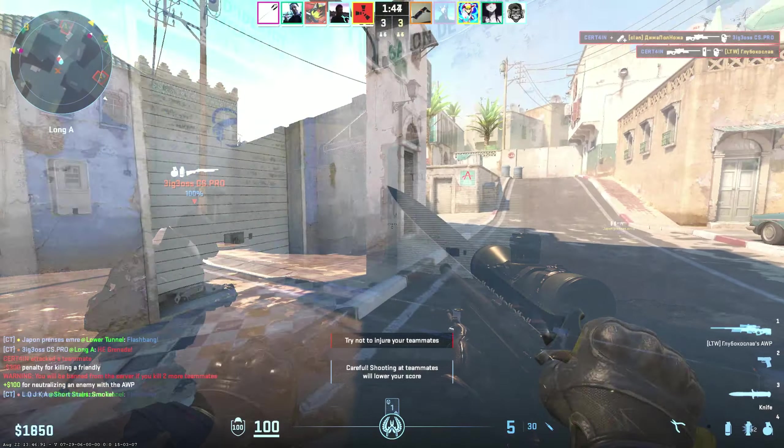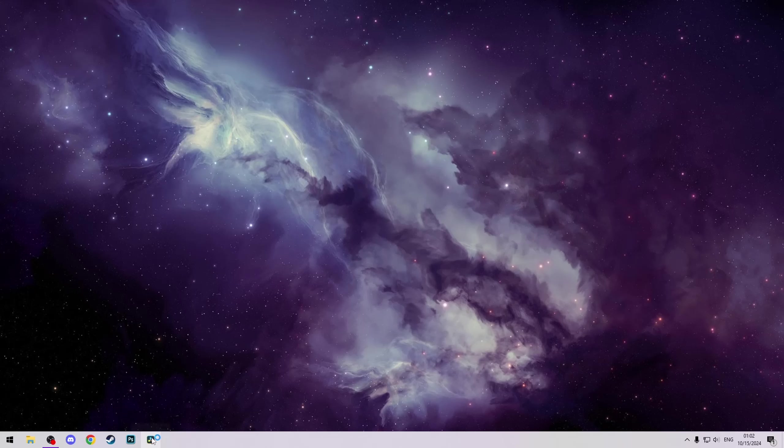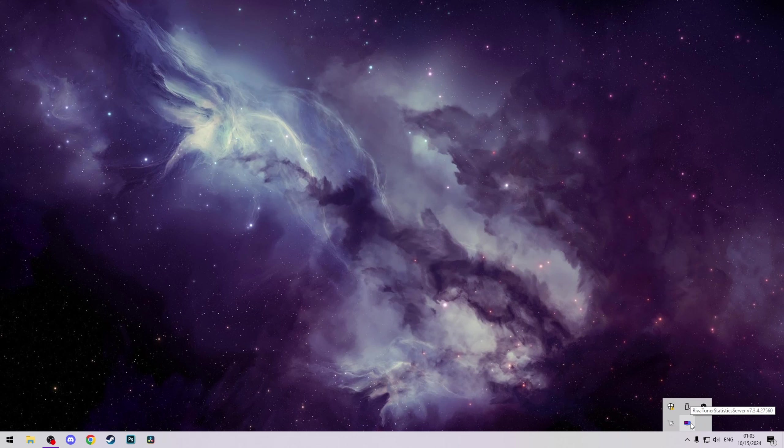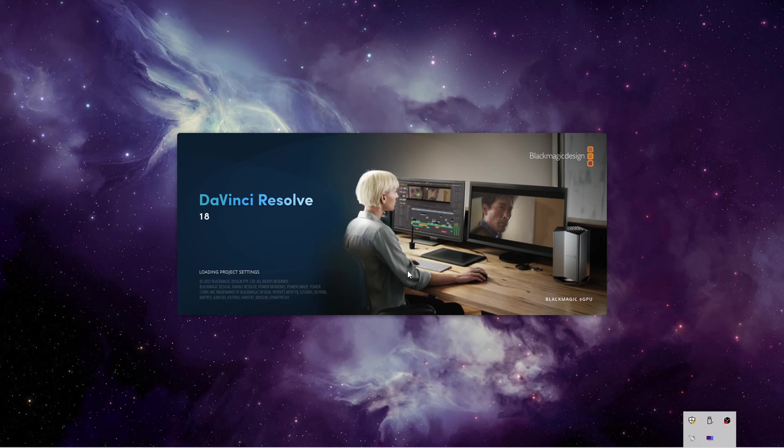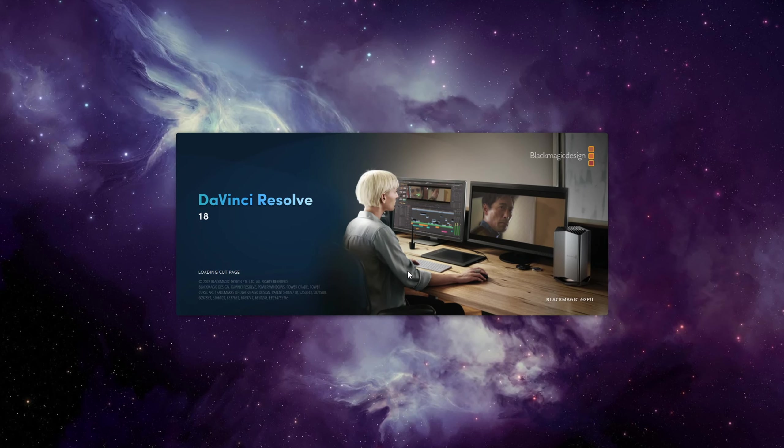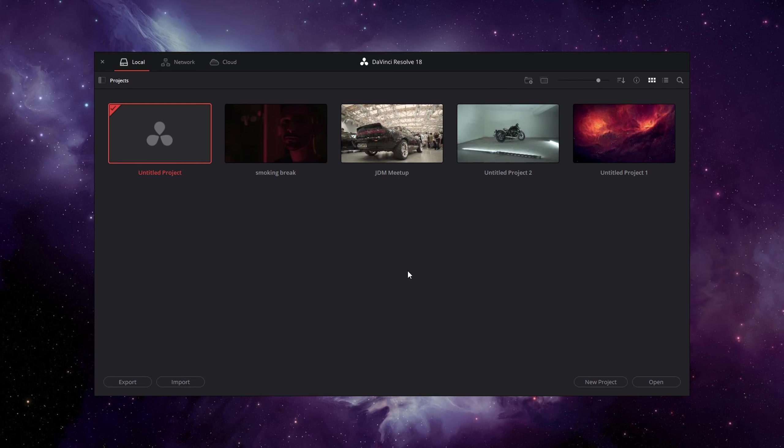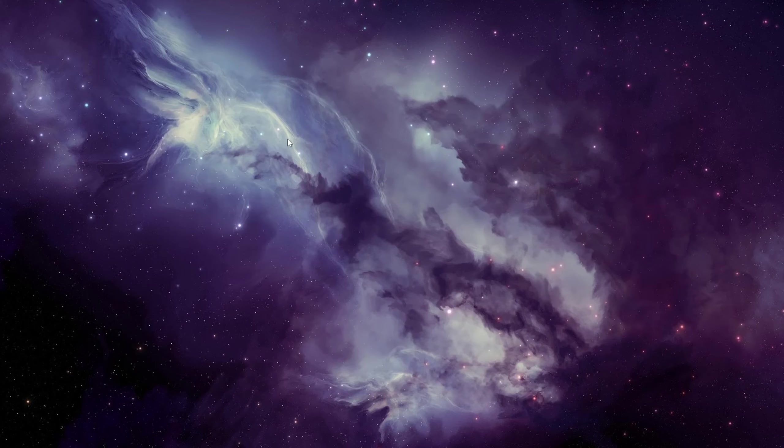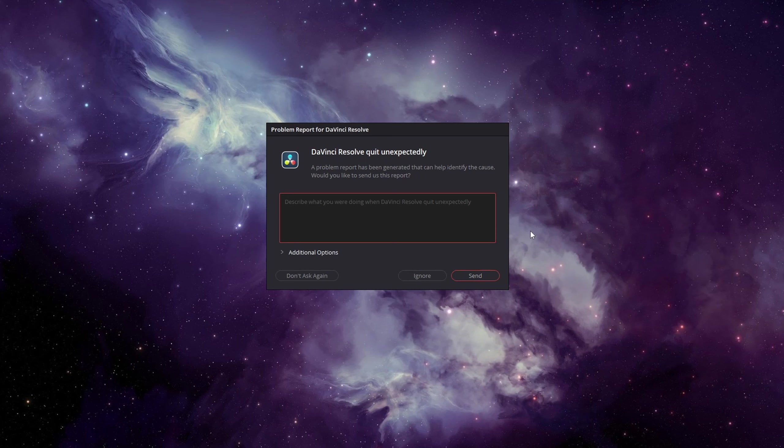The only issue I've been facing that I want to mention is DaVinci Resolve crashing when you have RivaTuner open in the background. It's the software I use to enable the overlay when I test games. I'm not sure who to blame here, but closing RivaTuner fixes the crashing, so I can't make a big deal about that.